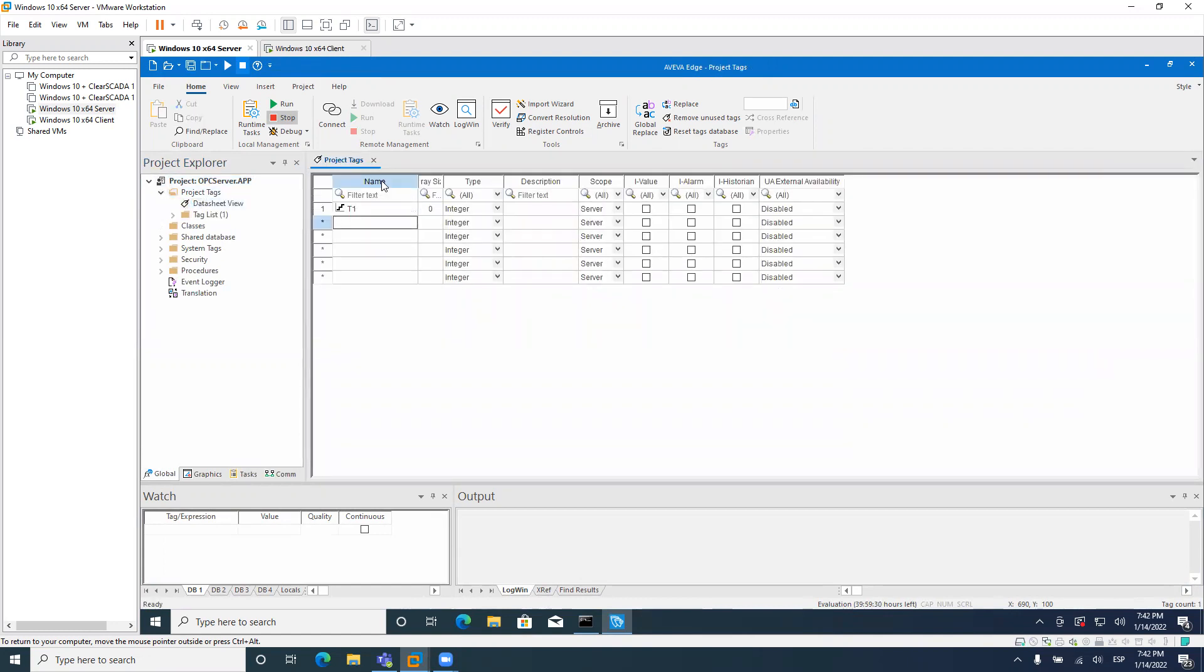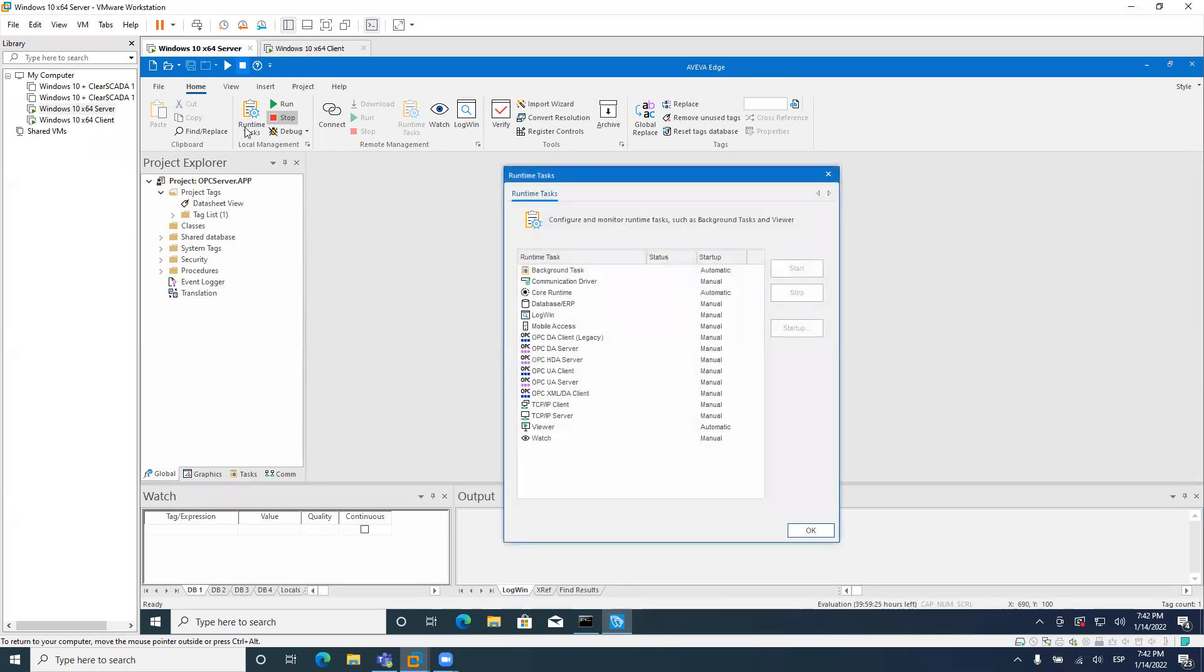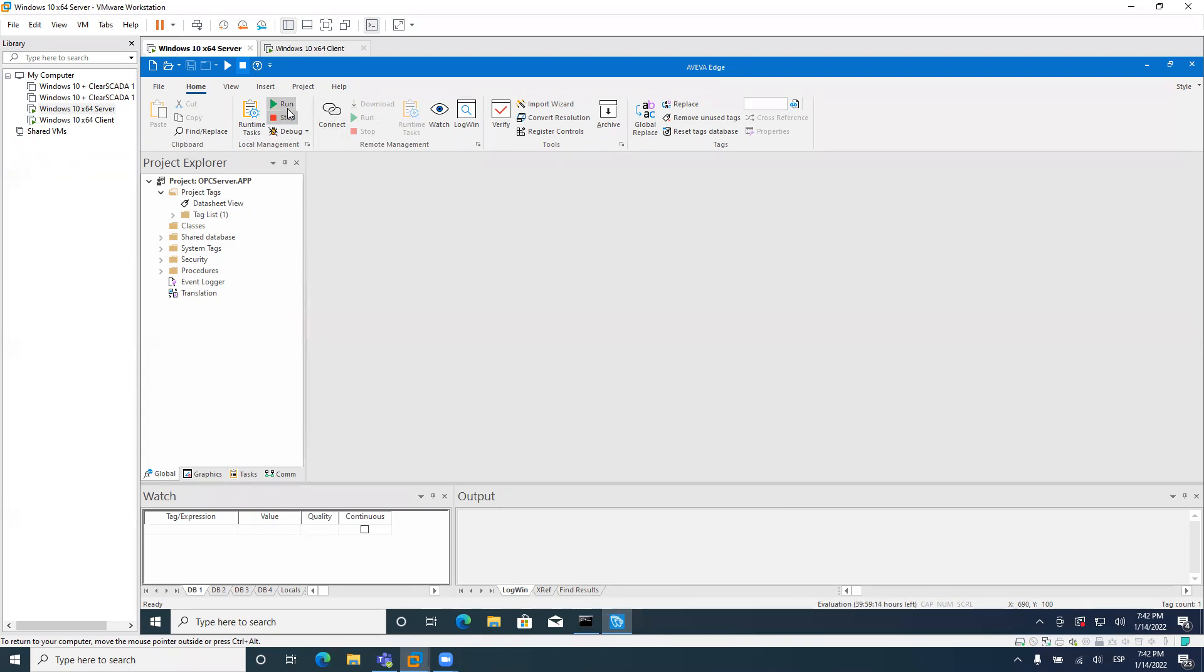Security system, I don't really need it. And I will add a couple of tasks here or maybe only one. To enable the OPC server, the only thing that you need to do is go here to runtime tasks. And you should have the OPC DA server task and set it to automatic startup. And that's it.